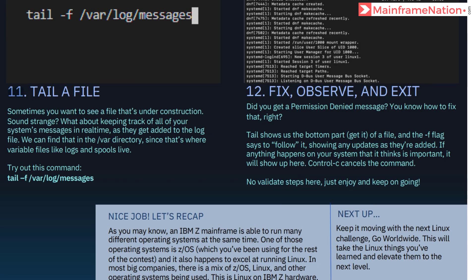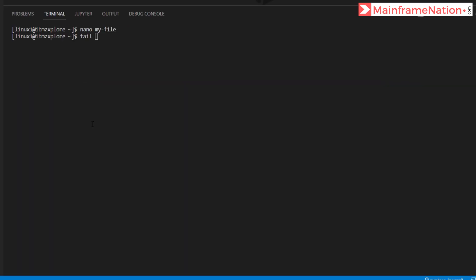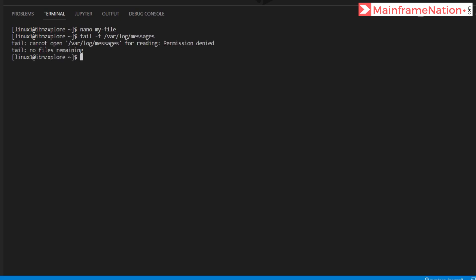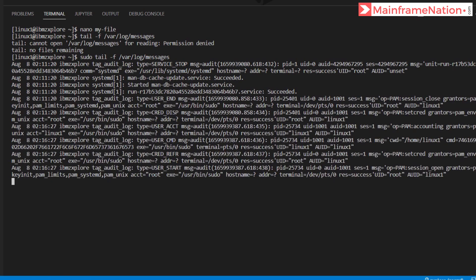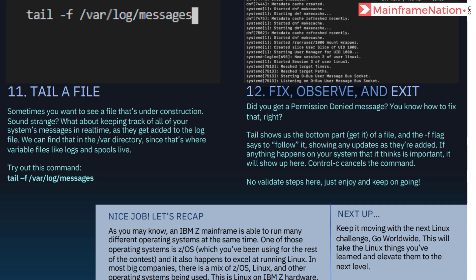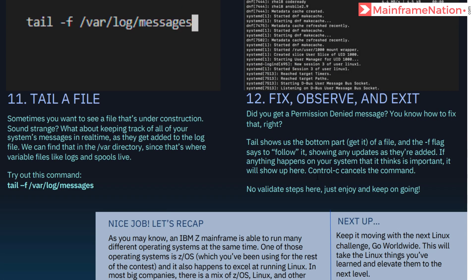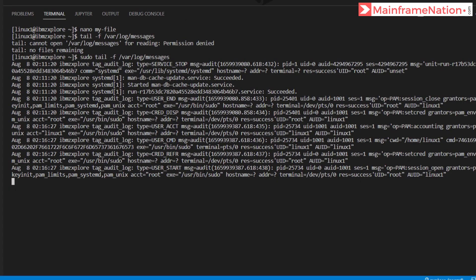In Step 11 it is telling us that we can watch a file that is under construction using the command tail. Give 'tail -f /var/log/messages' — it says permission denied. So add sudo before it: 'sudo tail -f /var/log/messages' and you can see the content of the file. Step 12 tells the same thing — fix the permission denied by using sudo. To cancel, give Ctrl+C, and the command is cancelled.